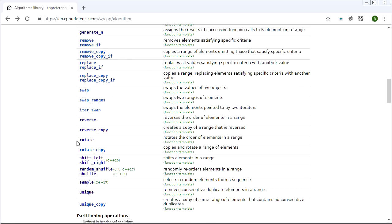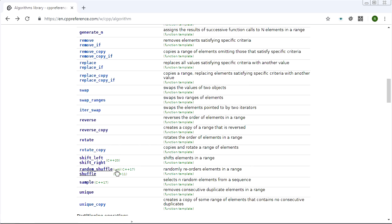What we've got left are guys like reverse, rotate, and shuffle. What they have in common is they take your elements in your container and they move them all around. They don't change their values or add or remove any - they just change the order of elements in a container.